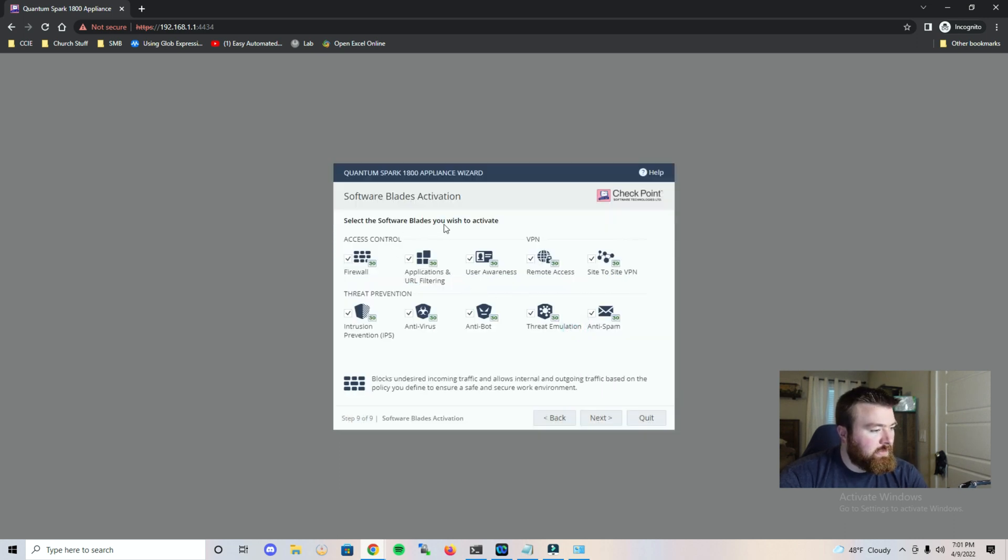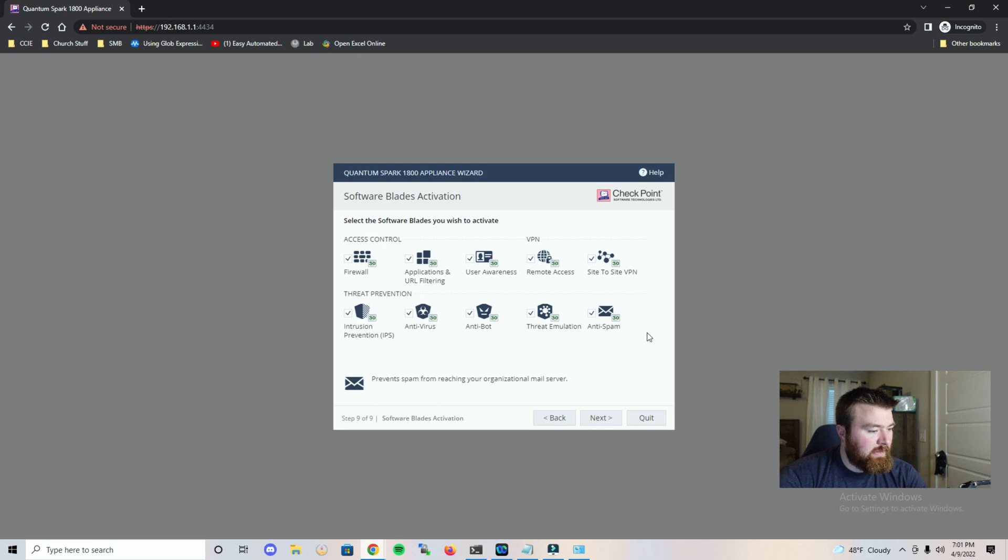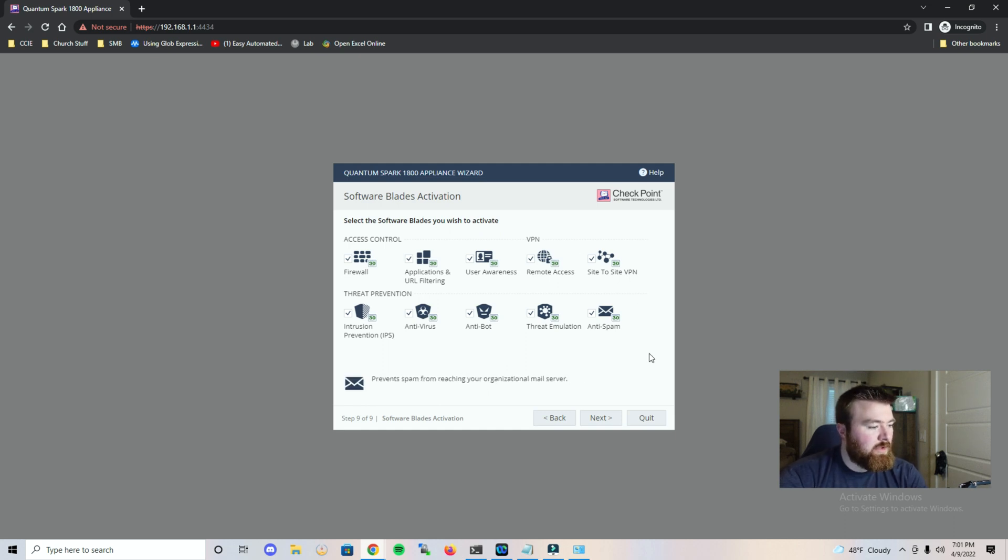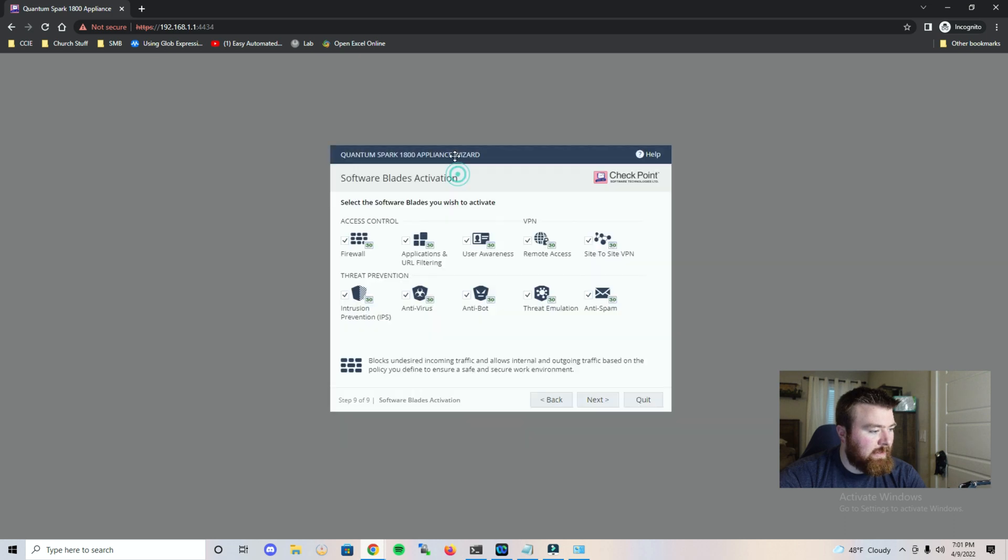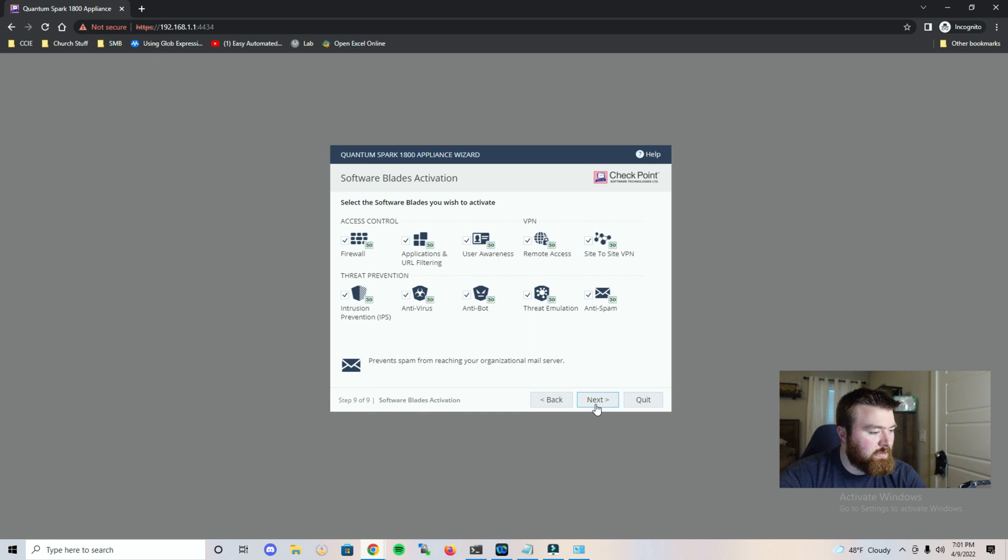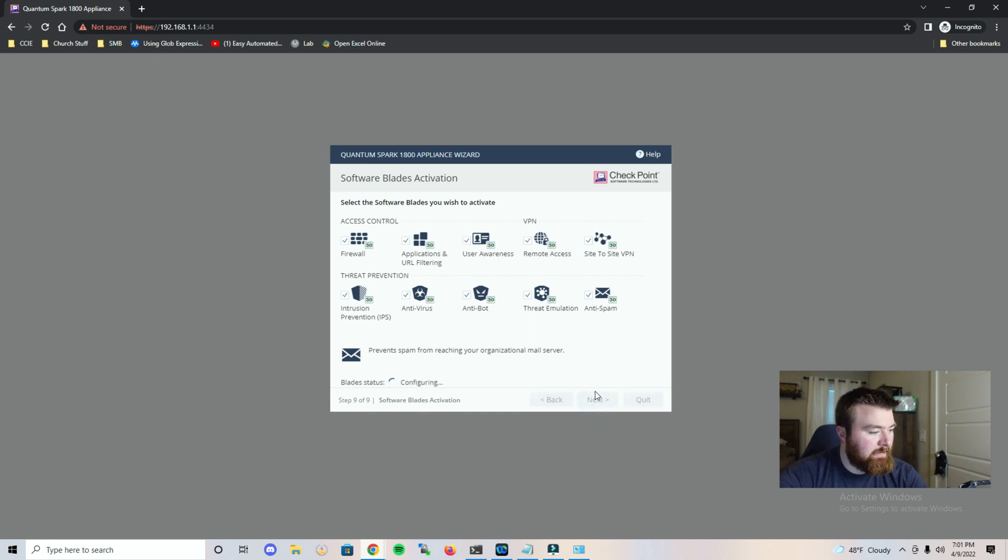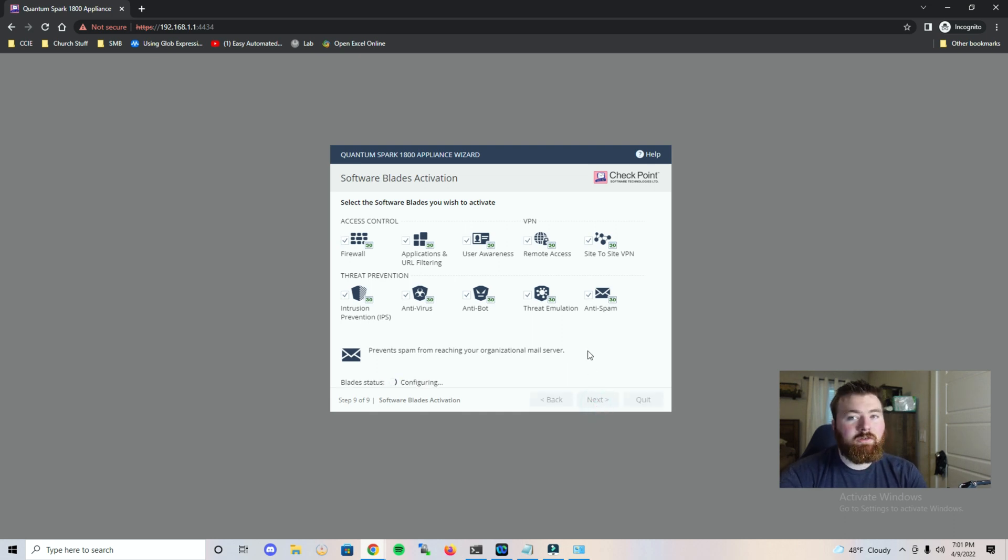So select the software blades you wish to activate. I'd imagine since I have the trial license, all of this should be unlocked. But if you have a different license, you may or may not have some of these features. We're just going to leave it all ticked and click next.